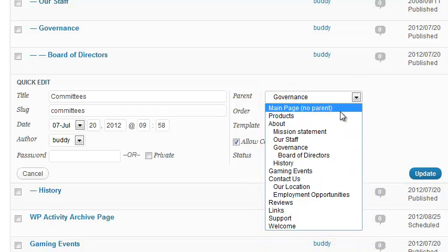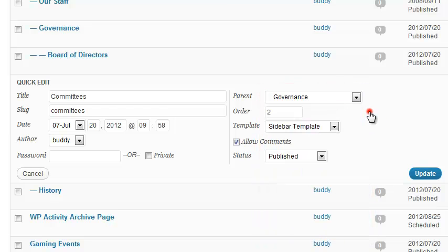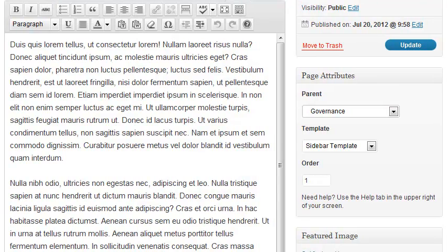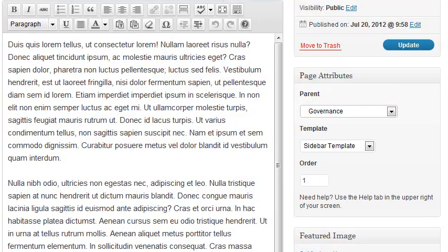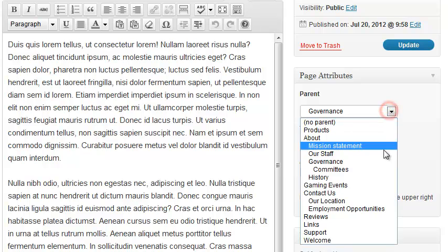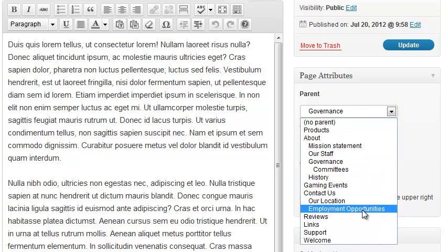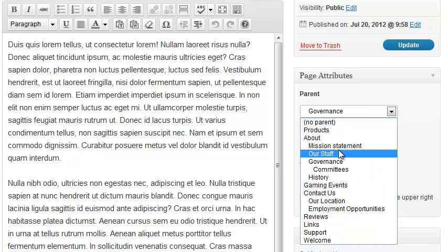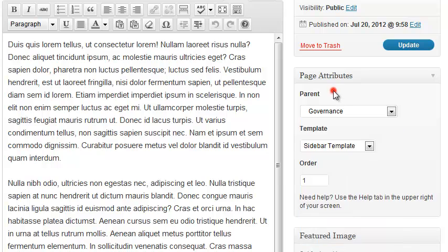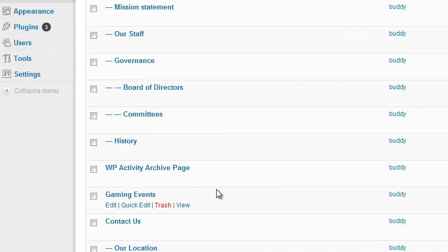The same thing happens if I enter the Edit Page screen for that page. I still have this popup, which is my only way to determine what the page's parent is.